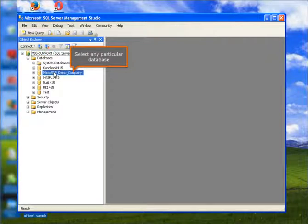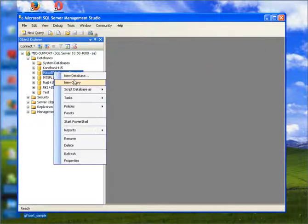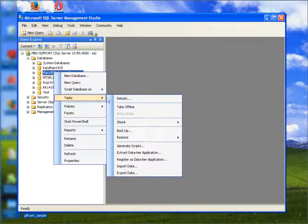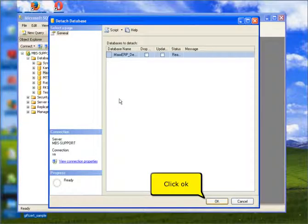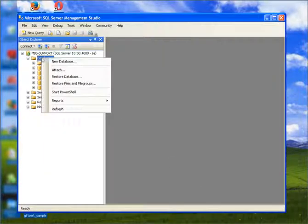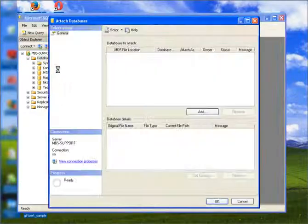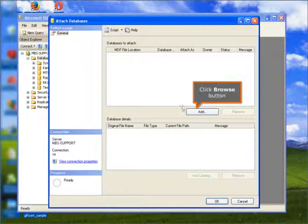Select any particular database and click OK. Then click the Browse button.